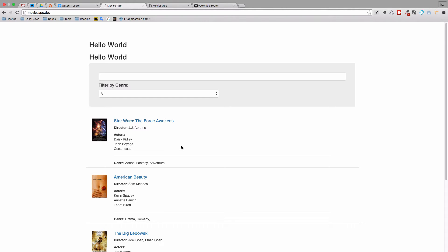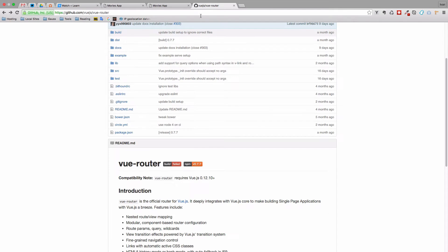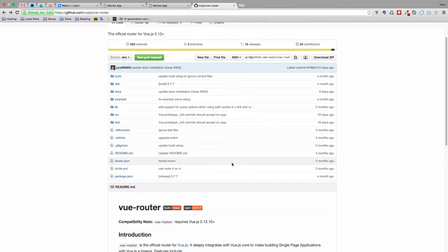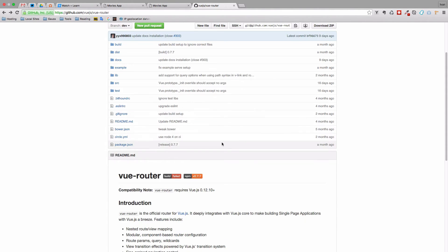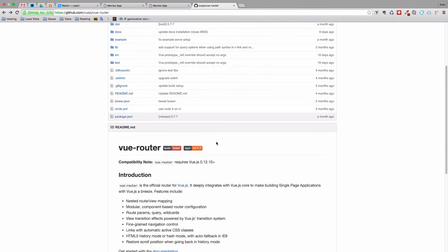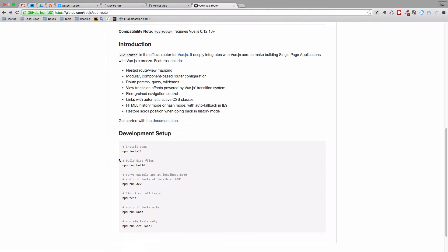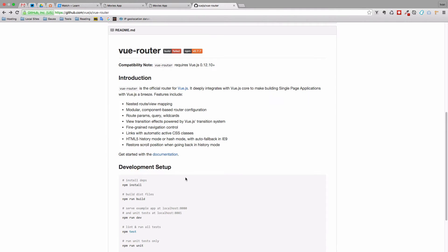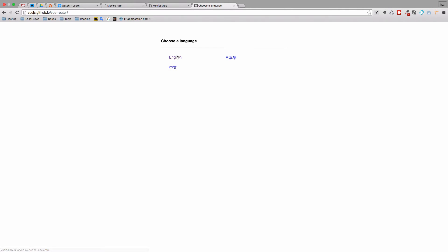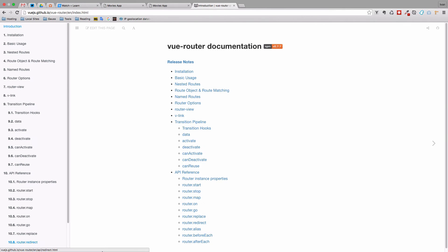To start doing Vue routing, you have to download the Vue Router. This is the official Vue Router right here — I will leave a link in the description below. On this page you can download the router. You have some introduction, the development setup, and a documentation link. If you click English, you will get the documentation for the Vue Router.